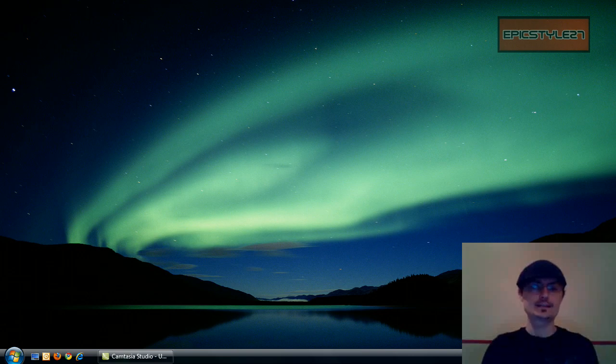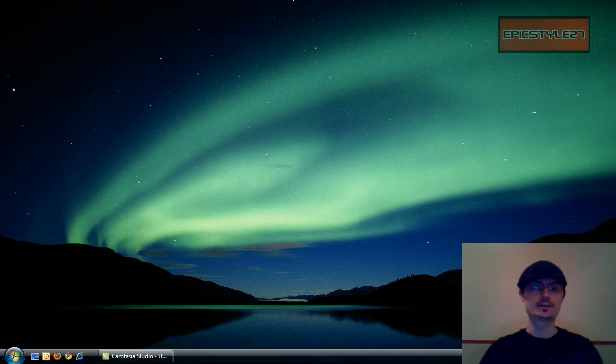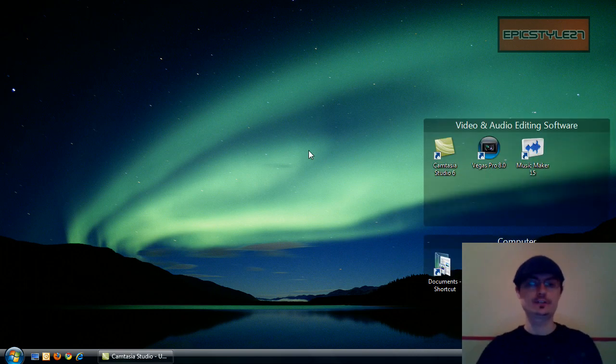All right, today I'd like to show you a really cool program. As you can see on my desktop, there is no icons. But then with two clicks, poof, there's the icons.